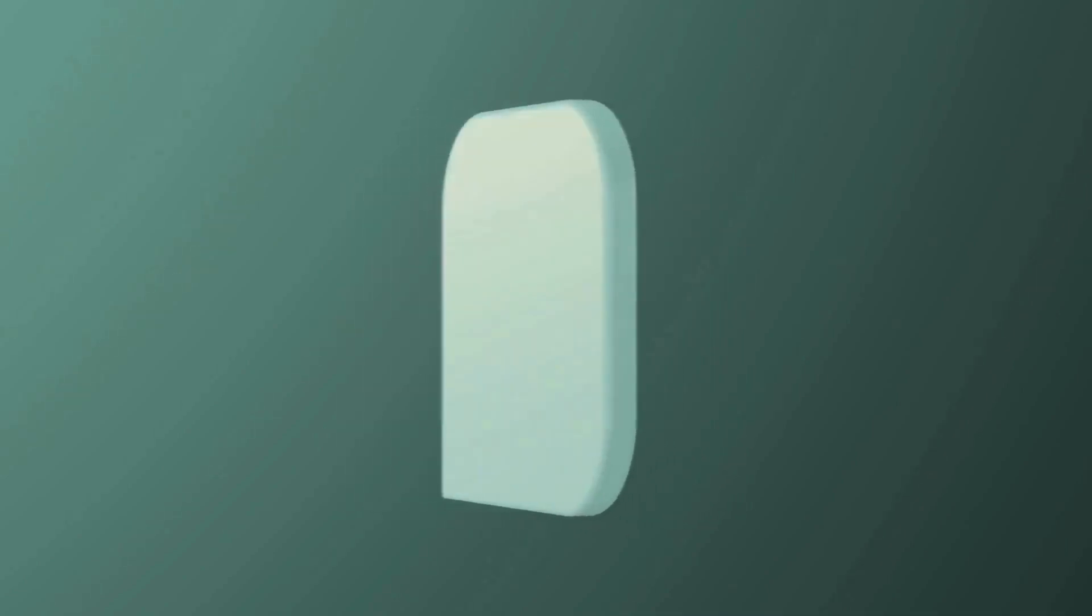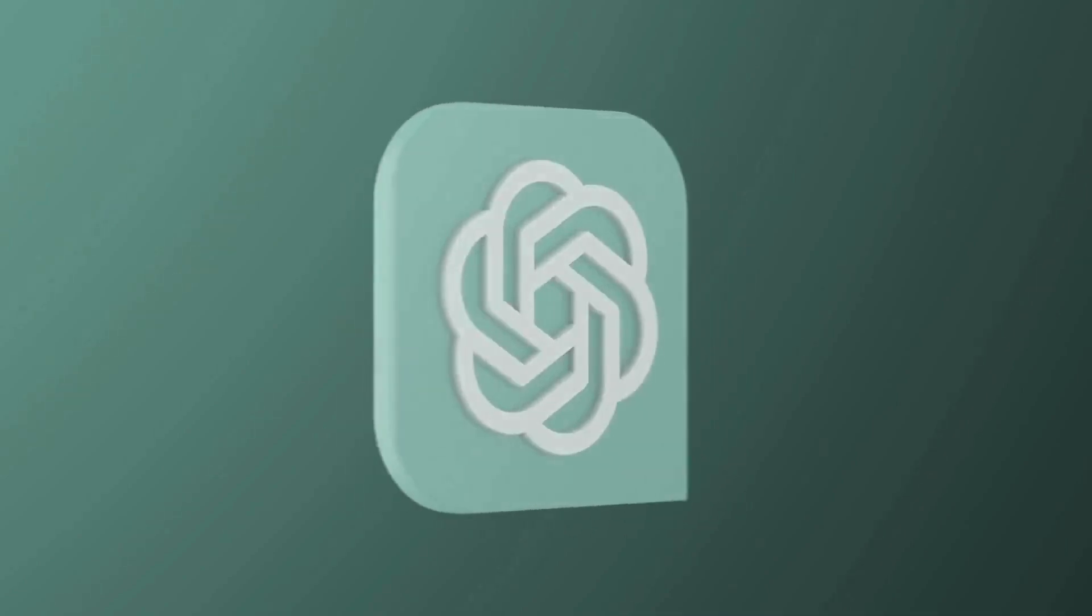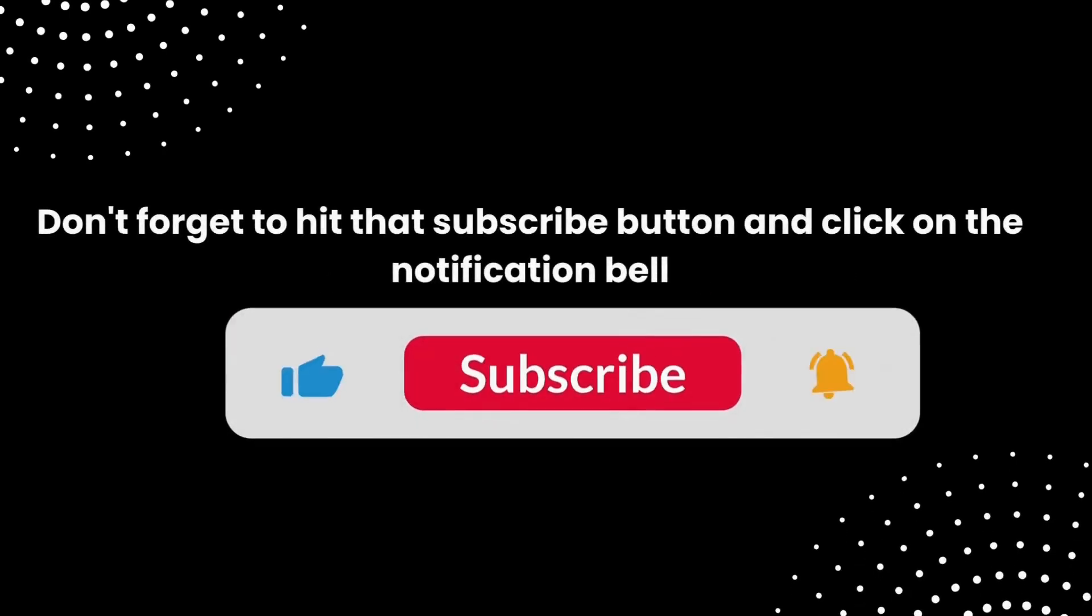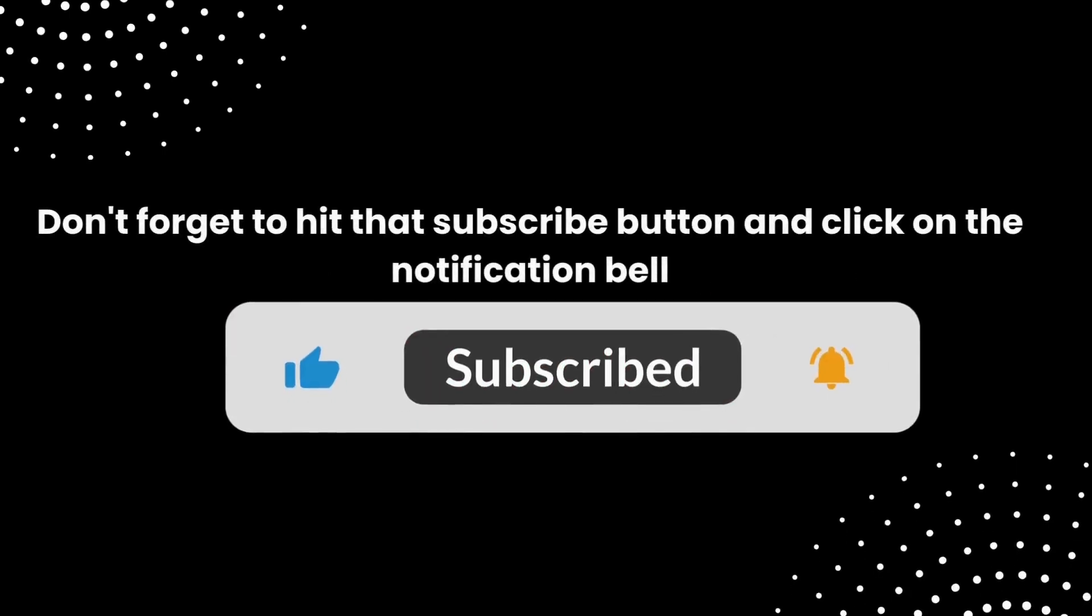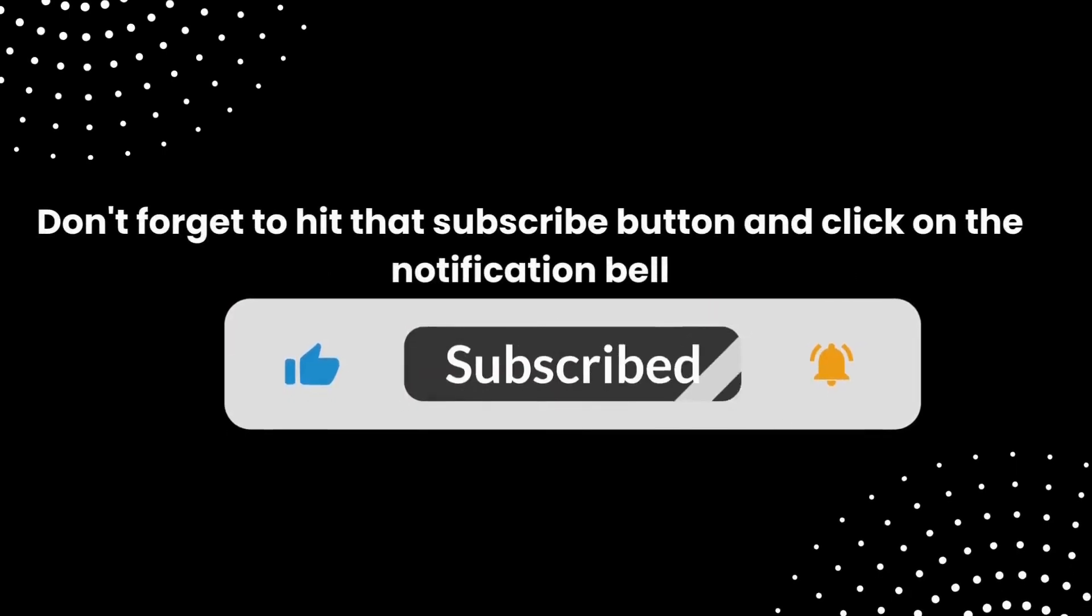But before we dive in, don't forget to hit that subscribe button and click on the notification bell so you never miss out on our valuable content.